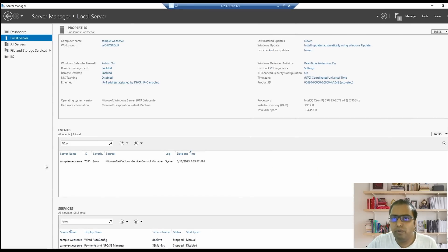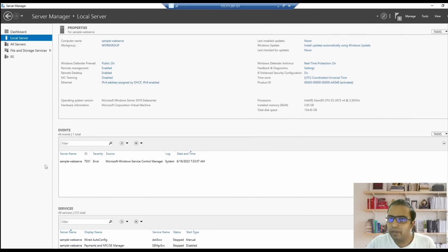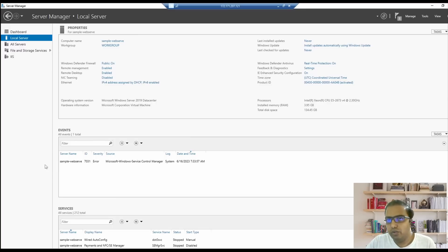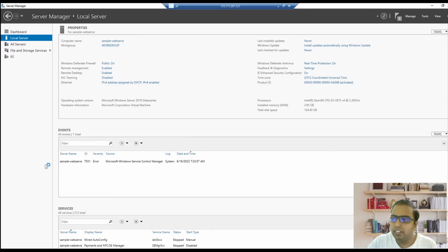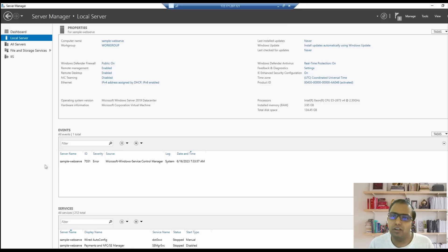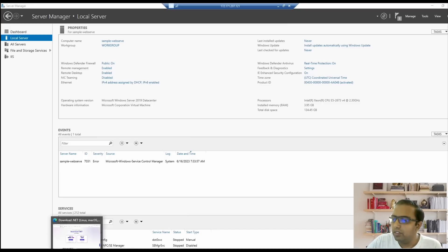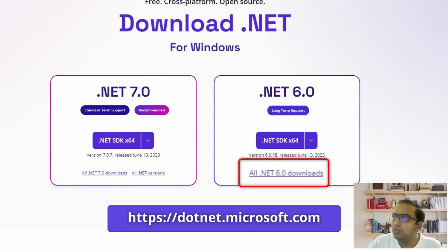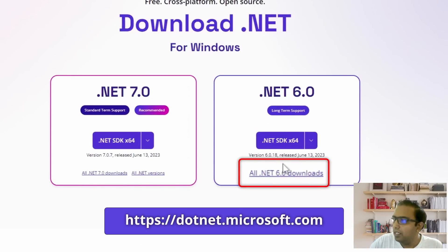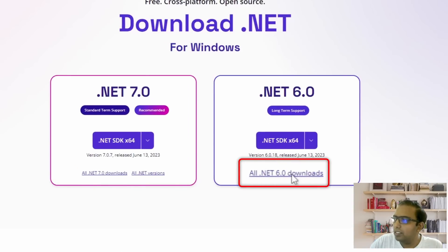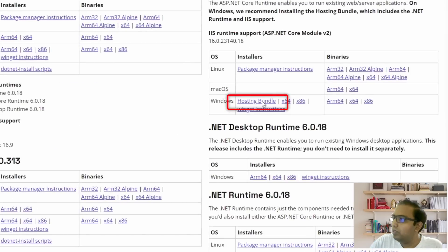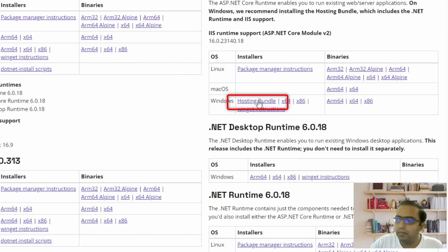Now, before we deploy our application, we have to install the .NET runtime as well. Since we are using .NET Core as the framework for our application, we have to install that. If we were using the traditional .NET framework, that already comes with Windows Server. For that, let's go to dot.microsoft.com and we'll come to all .NET 6 downloads.